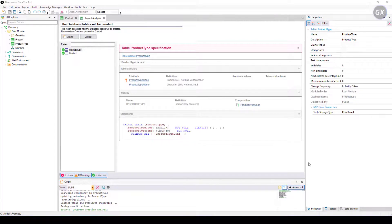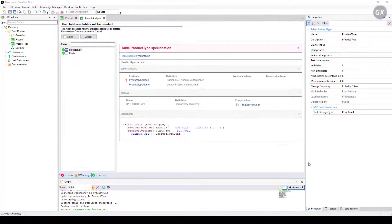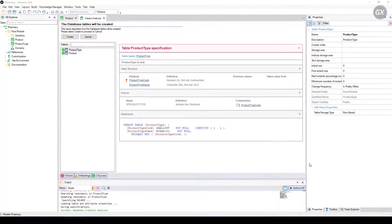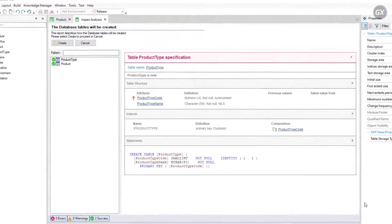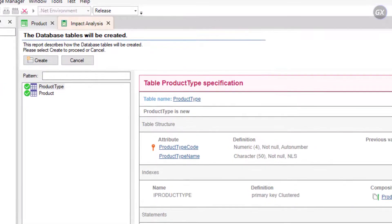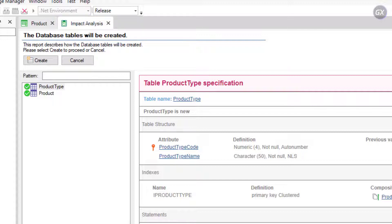GeneXus has evaluated the impact of the new definitions in the knowledge base and shows a report called Impact Analysis. This report shows us which structural changes must be made in the database. Note that in this case, the main title informs that the database's tables will be created.